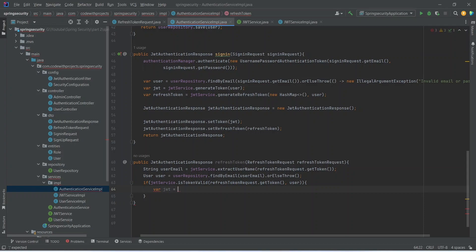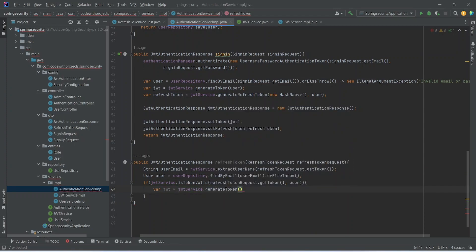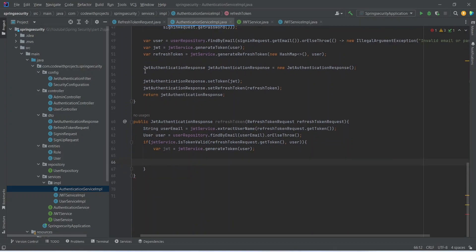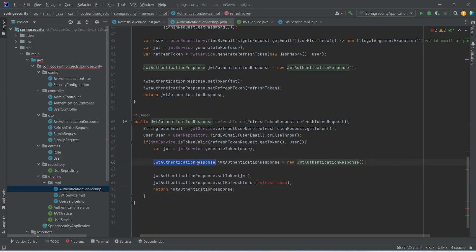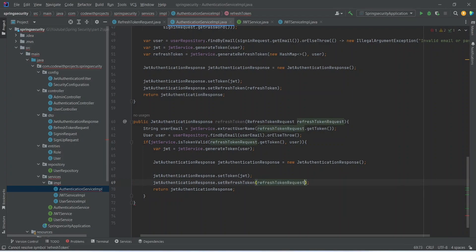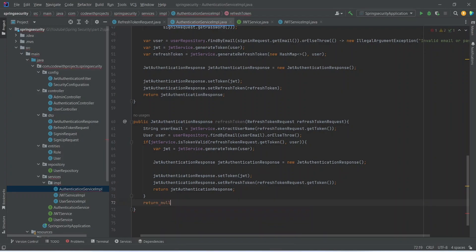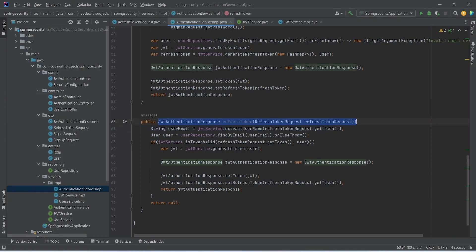To generate the new token, we call jwtService.generateToken() and pass the user — this produces a new JWT token with an updated expiration date. We then create a JwtAuthenticationResponse object, set the newly generated JWT token, and for the refresh token we get it from the request. Finally we return this response, otherwise we return null.